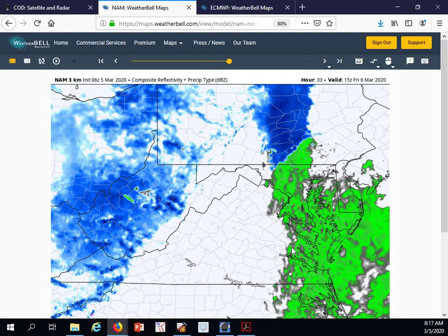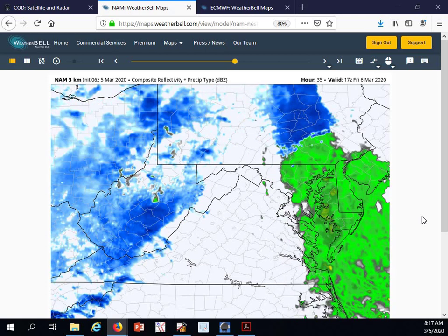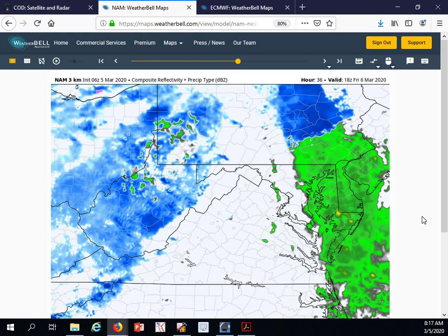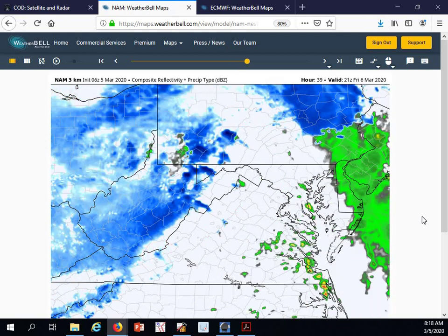We'll see this second upper-level disturbance pivoting through the region for early Friday into early Friday afternoon. That should give us some rain showers, possibly moderate at times during the early afternoon hours.